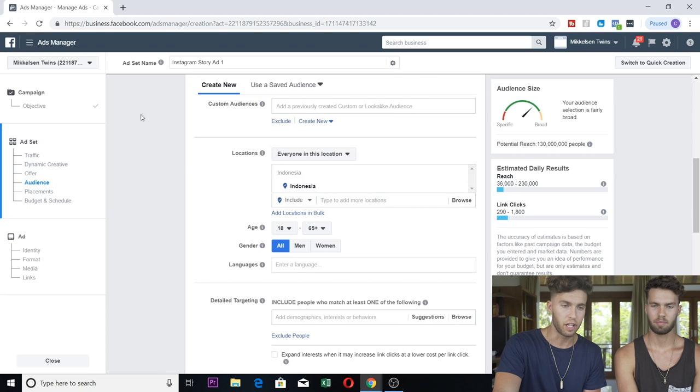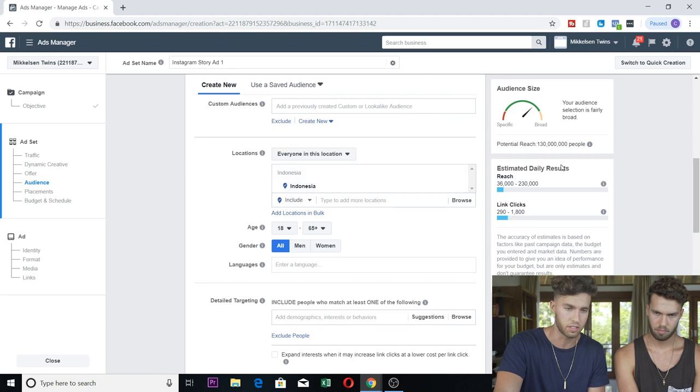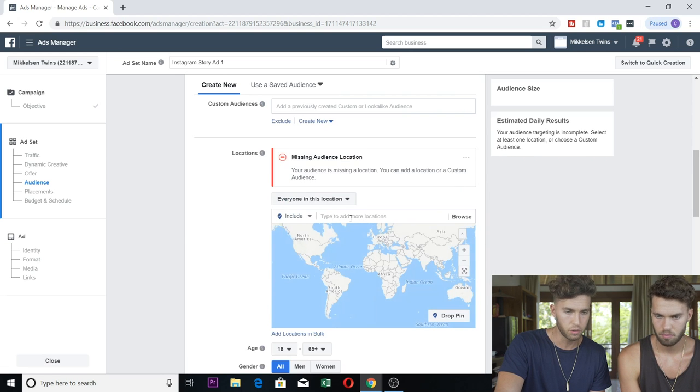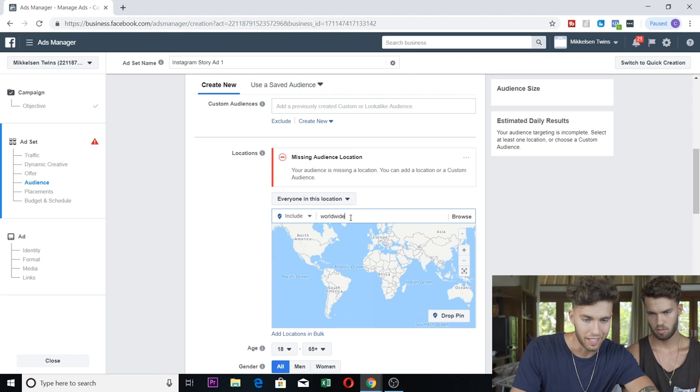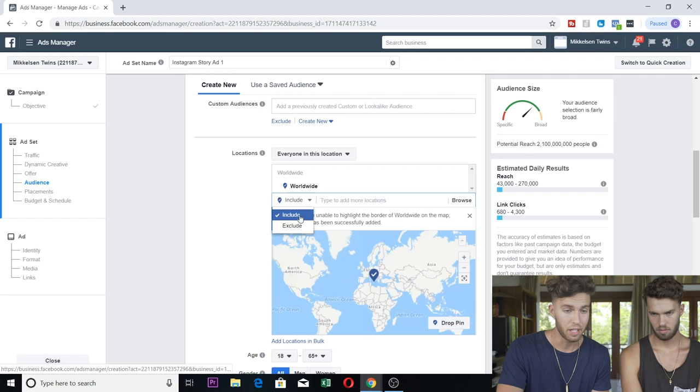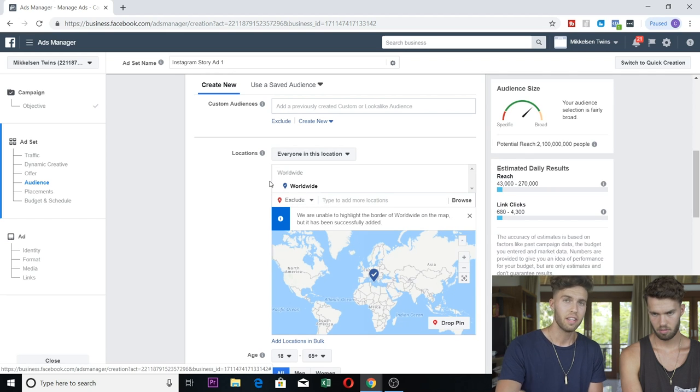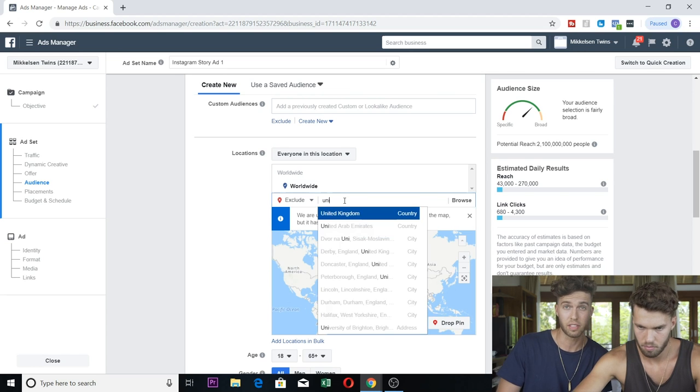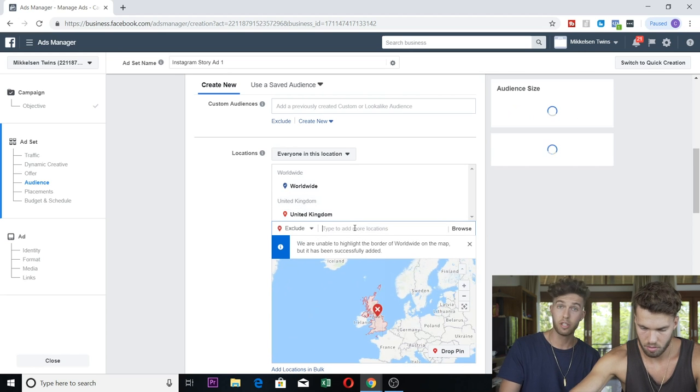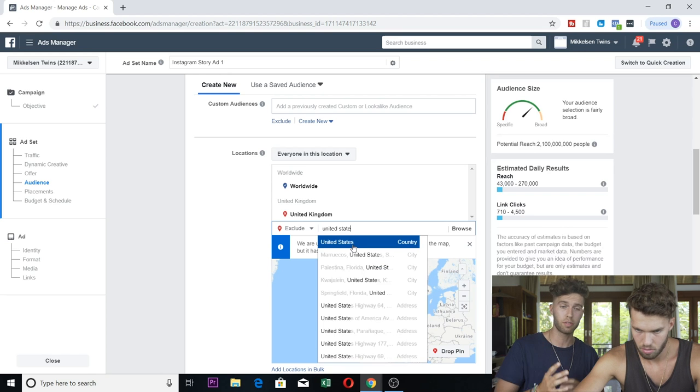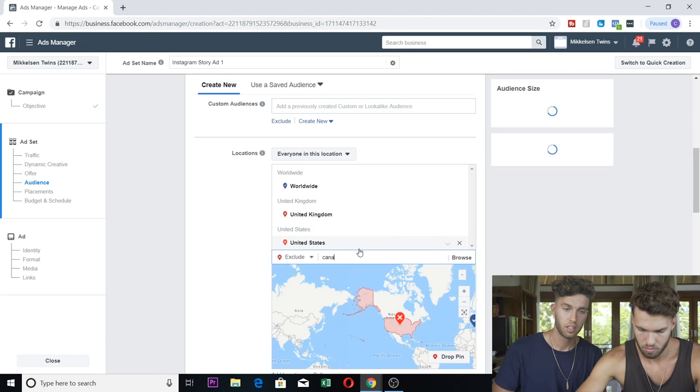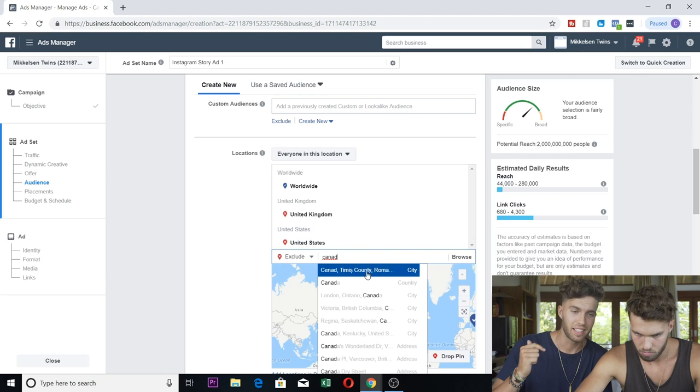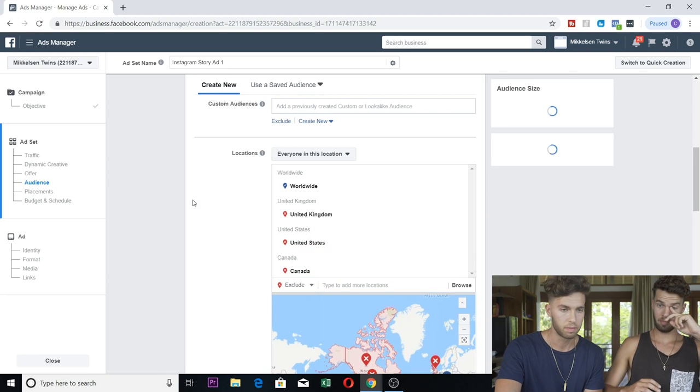There are certain first world countries we're not going to target, and that's because the price will literally be three times as expensive. If this is your first time doing it, you're just going to create a new audience - no saved audience, no custom audiences, no look-alike audiences. So we're simply going to do include worldwide, the entire world.